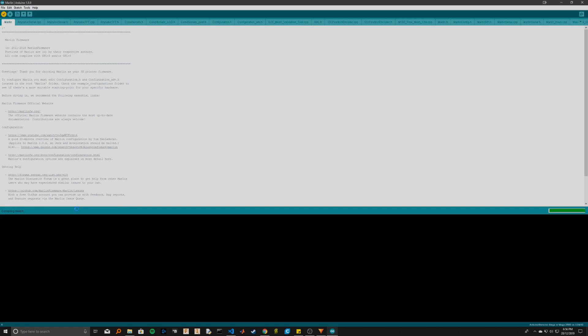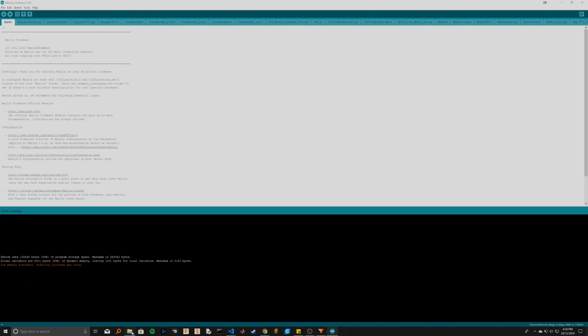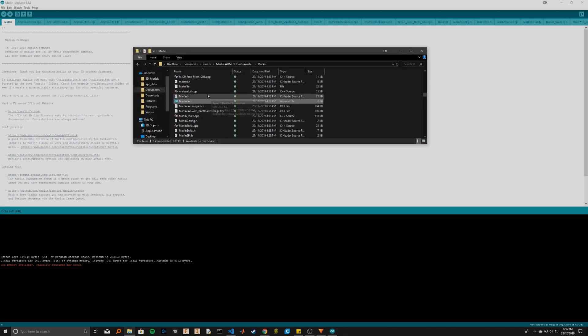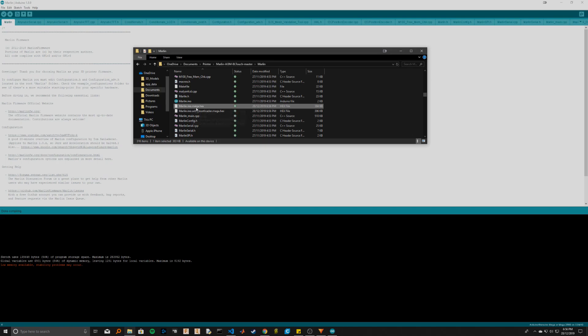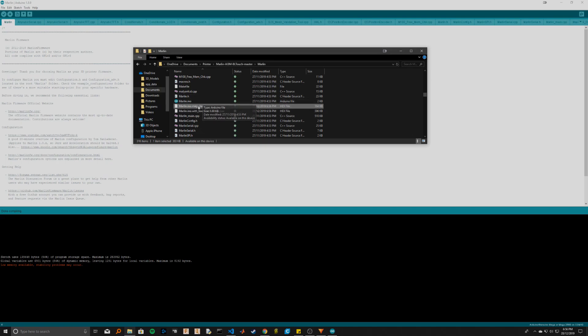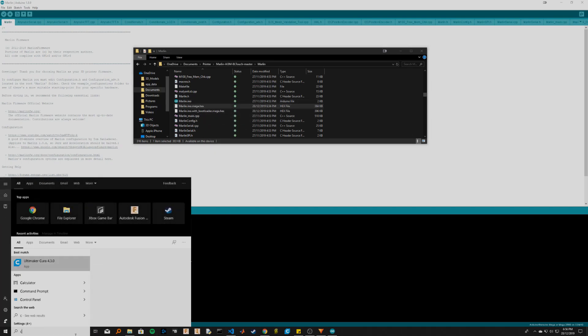So you just go and select Export Compiled Binary. And now what you'll find is you've got a new file here: Marlin.ino.mega.hex. Ignore the one with the bootloader—we don't need that one—but we do need just the normal one.